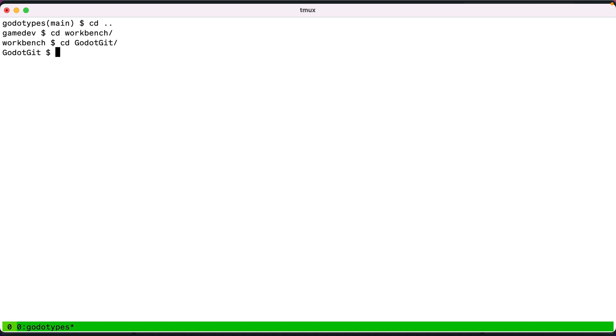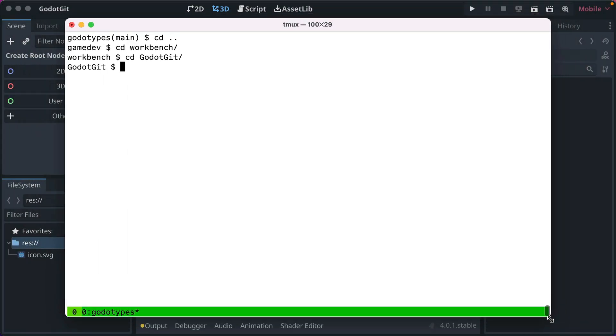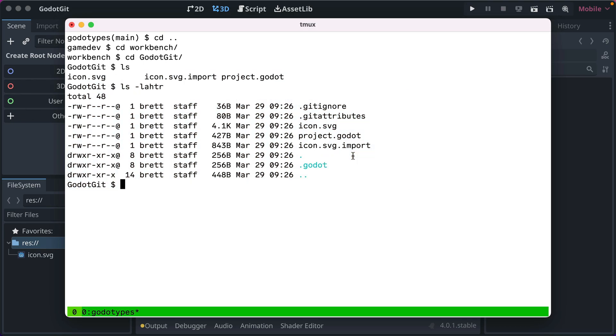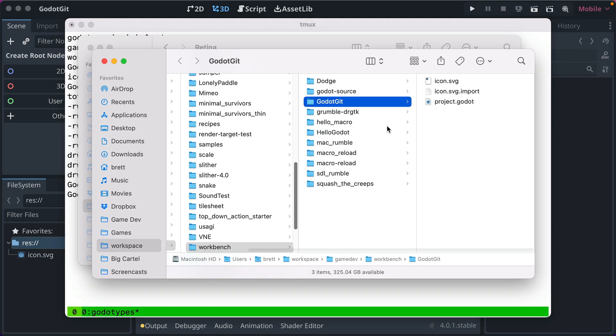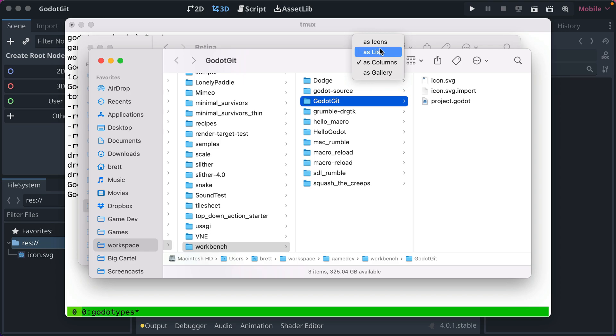Don't worry if you don't use the command line, it'll make sense either way. So if we do ls and look at the files that are in our new project, you see there's icon SVG, project.godot, icon SVG.import, let's open it in Finder because that might be a little easier to show you the difference.